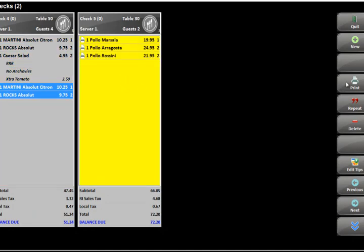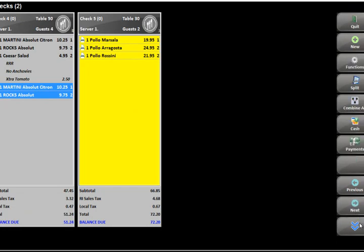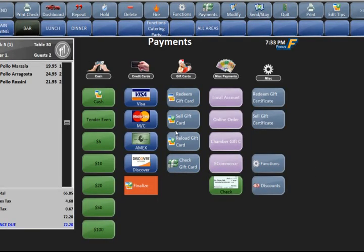I can then go to a check, and if I wanted to print the check I can do it from here when it's highlighted yellow. You can also swipe the credit card and pay the check in one shot, or you can go to the double arrows at the bottom and go to payments — that will bring you right to the payment screen where you can pay the check with cash, credit card, or gift card.